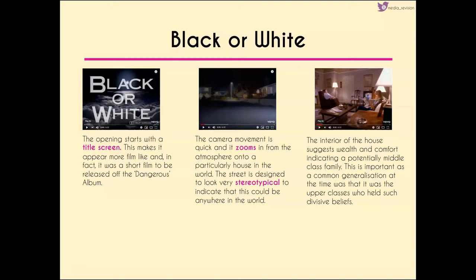The opening title screen makes it appear more like a film. It was actually shot as a short film to be released on the Dangerous album along with other selected tracks made into feature film music videos. The camera movement is very quick — it zooms in from the atmosphere down into the globe, into a country, into a particular street, and then zooms quickly through the streets to find a particular house.